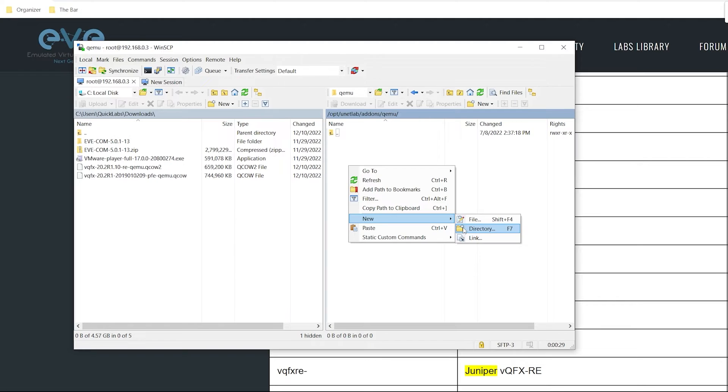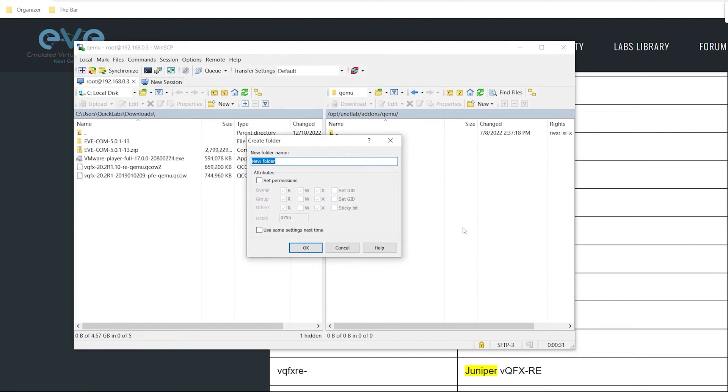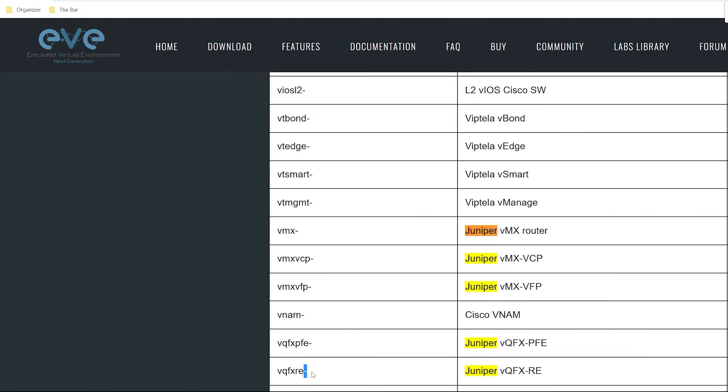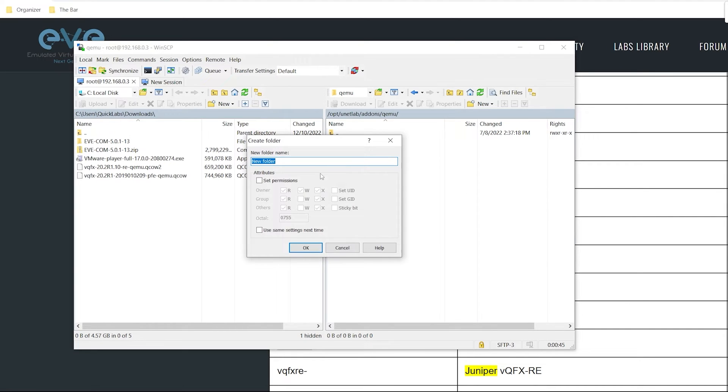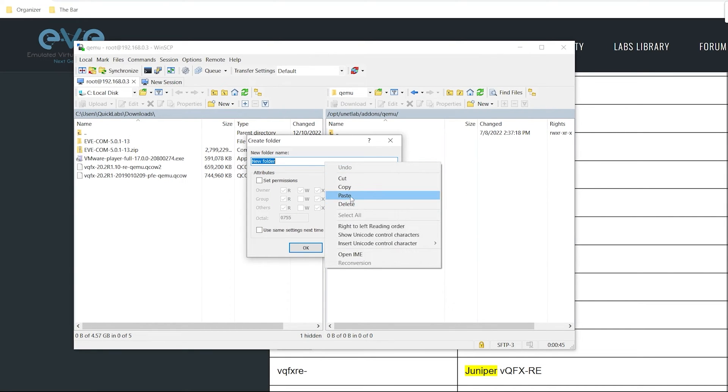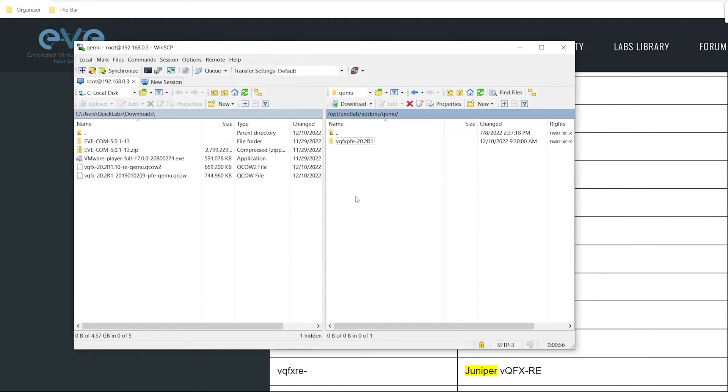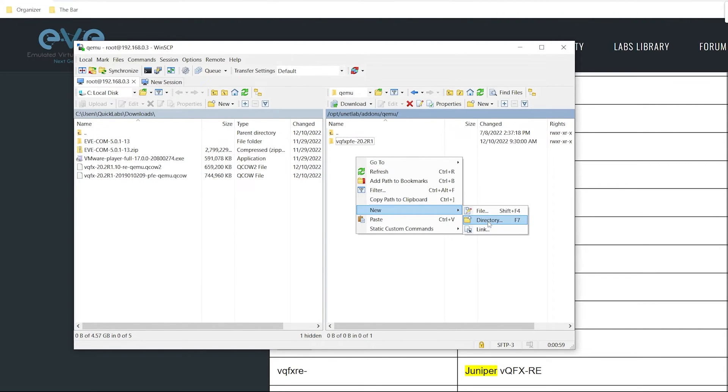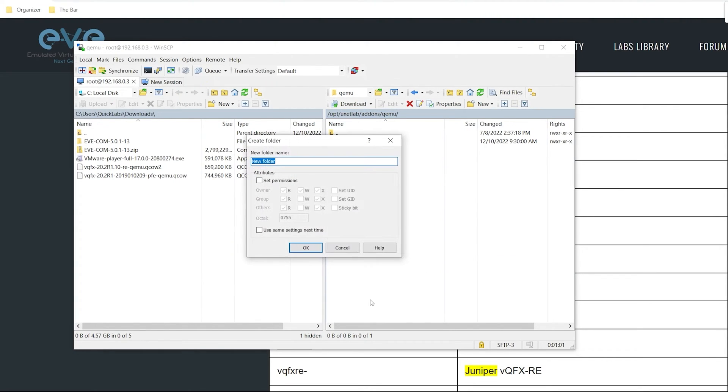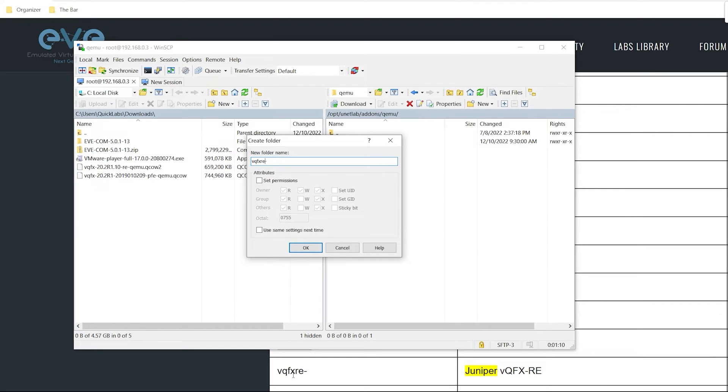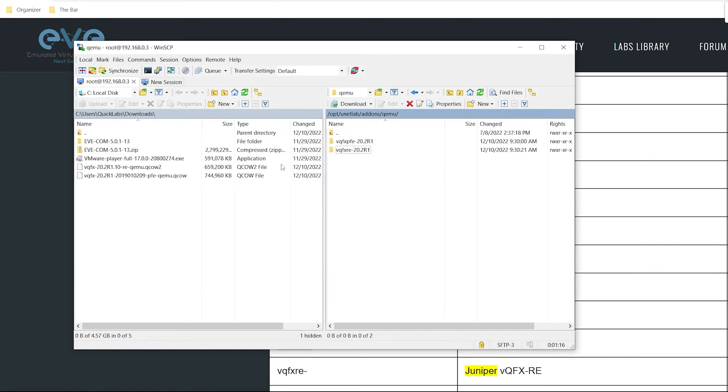I'll do new directory and give it that name that we saw listed previously. I'll copy that, go back to WinSCP and paste in that name. I'm going to just tack on the version just for my own sanity, 20.2R1. Now I'll do the exact same for the second image. I want to rename this to RE as we can see here. I'll tack on 20.2R1 and hit enter.